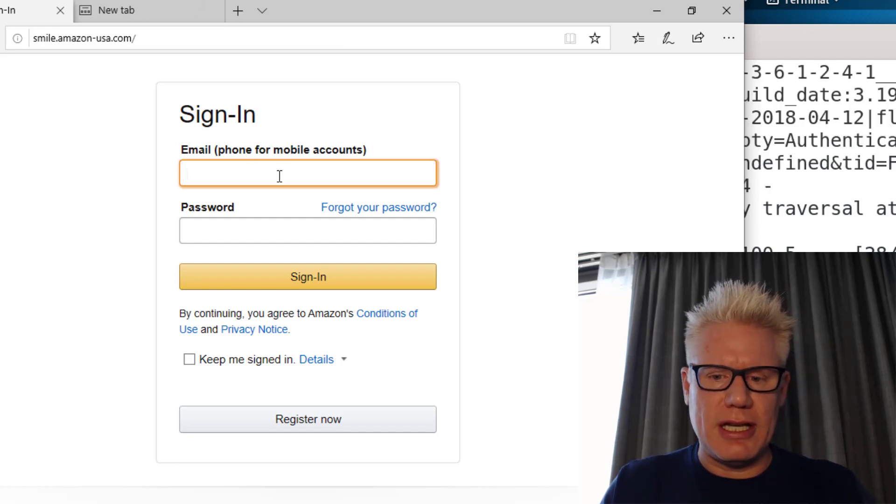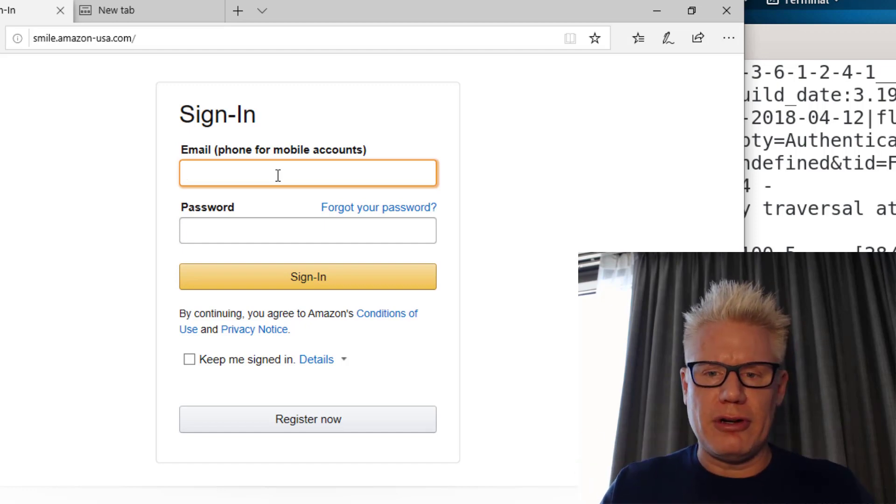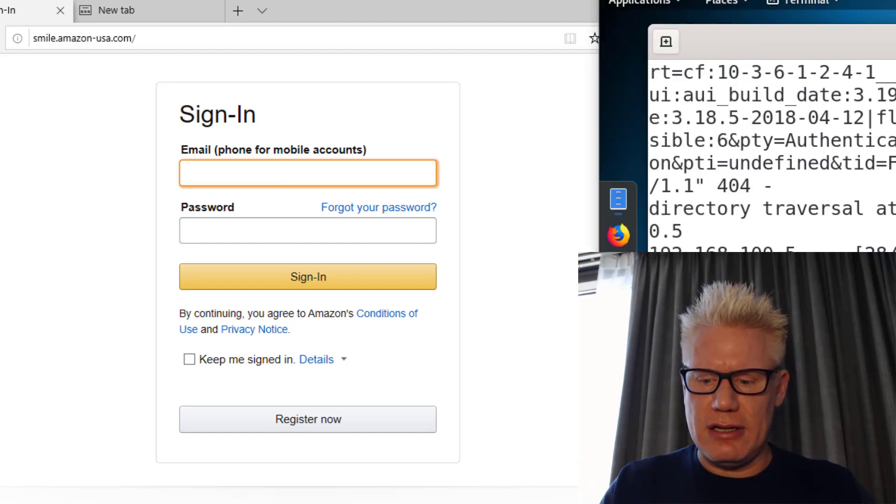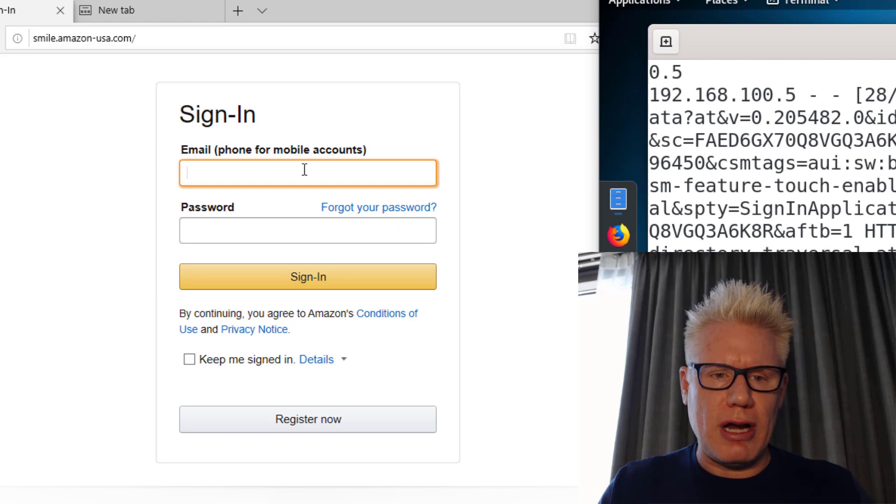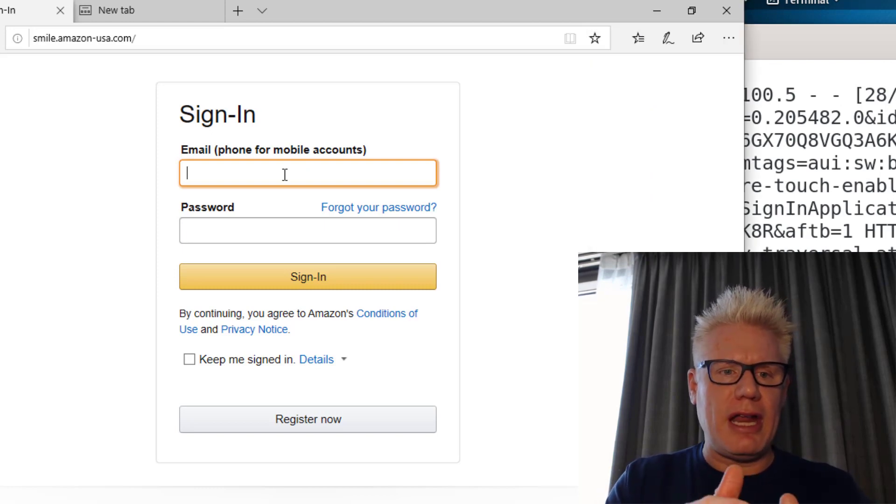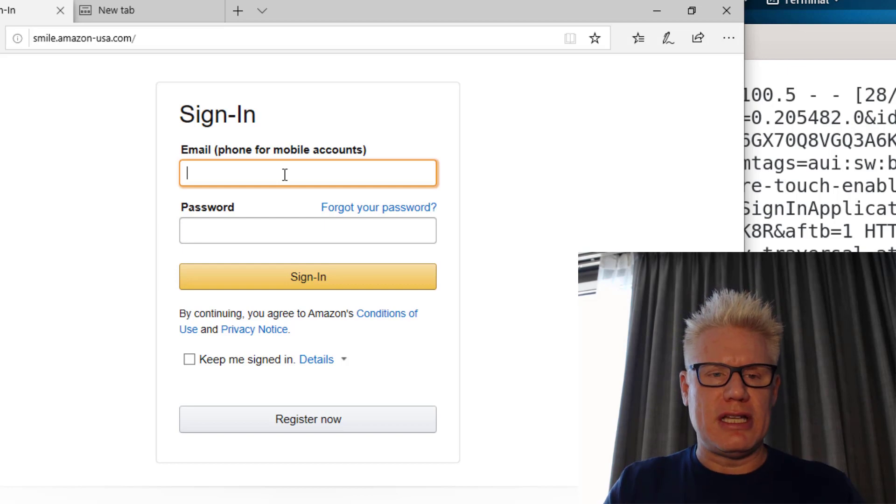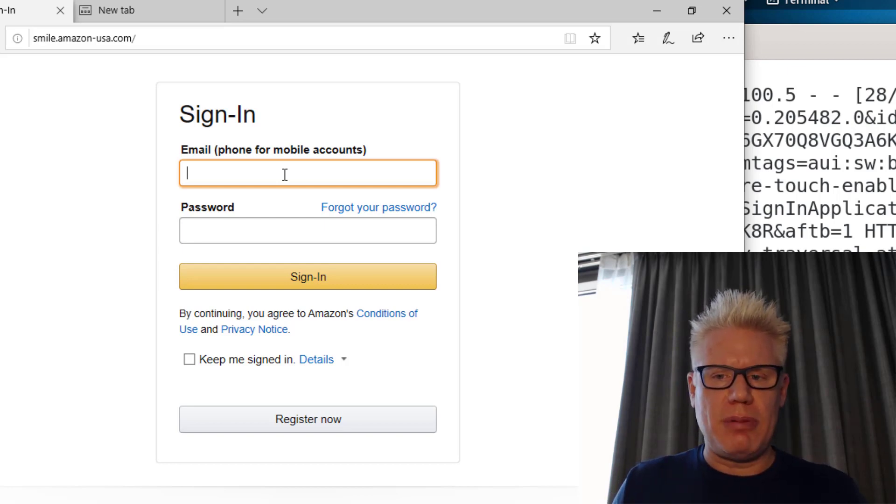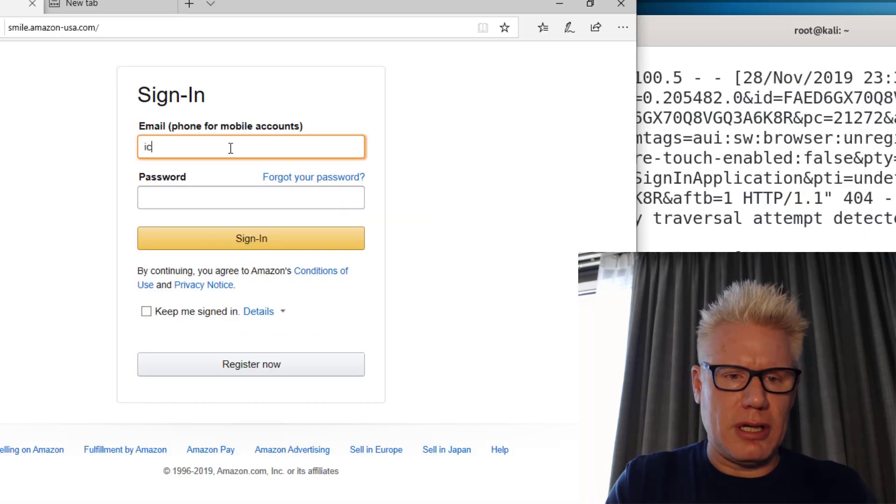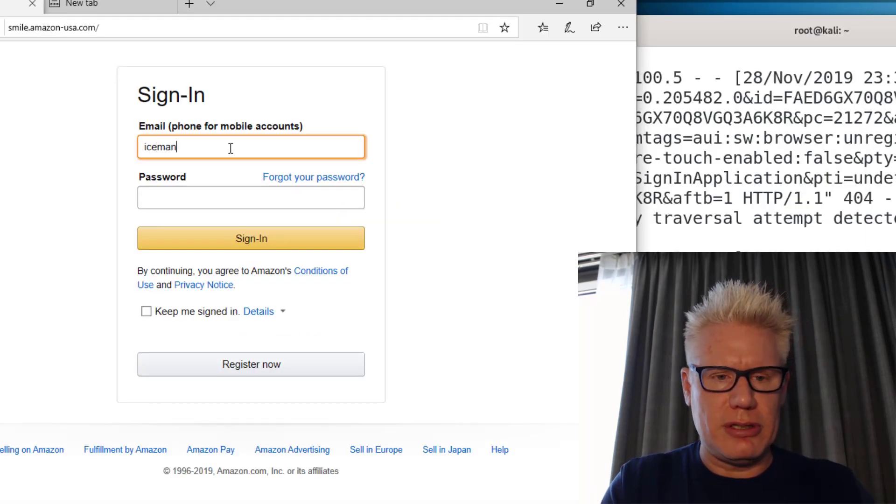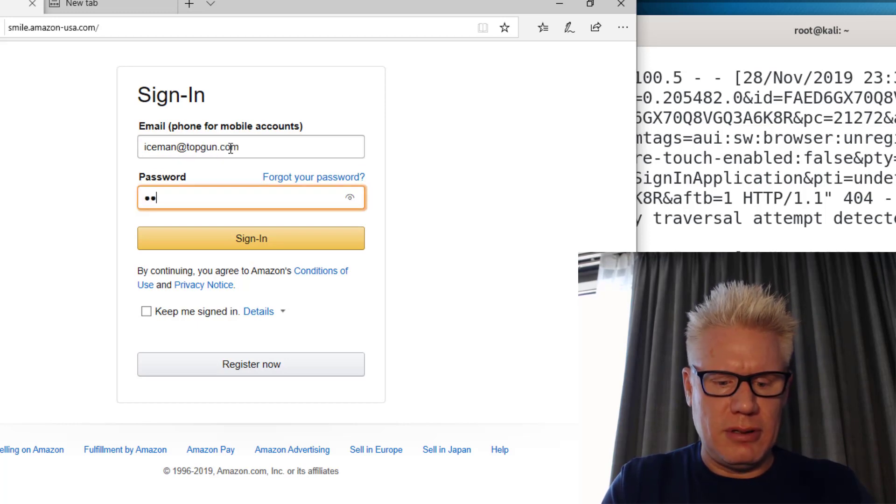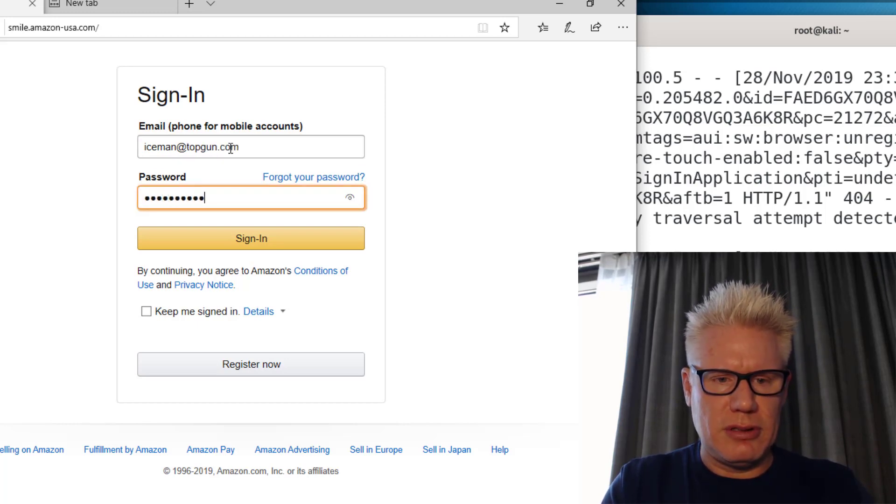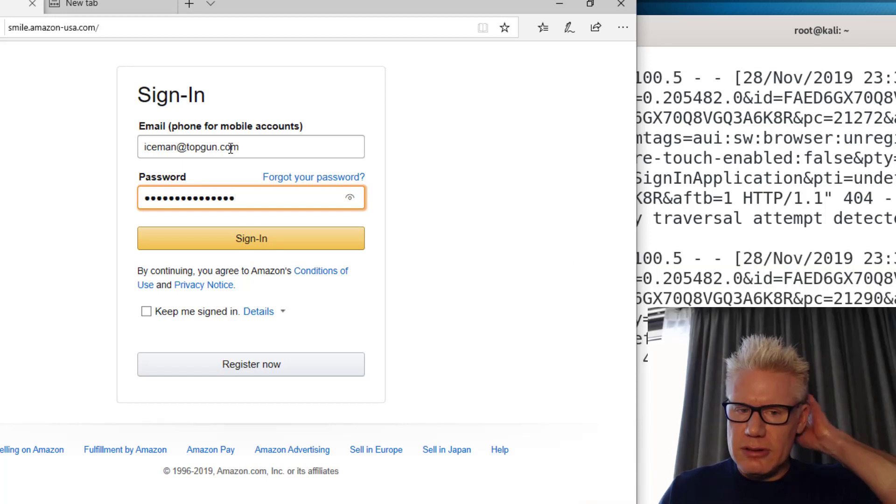So I'm going to sign in here, and once I sign in on the browser, on the right side over here I should grab the credentials, because smile.amazon-usa.com is a website that looks like Amazon but it's hosted by the attacker. So I'm going to log in here without using my real credentials. So iceman@topgun.com and my password. Enter.